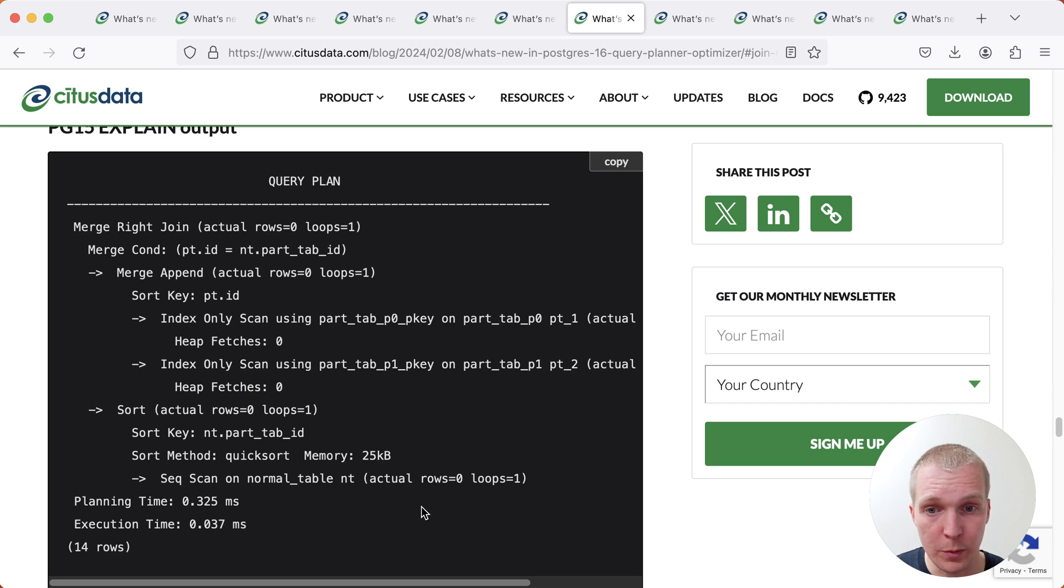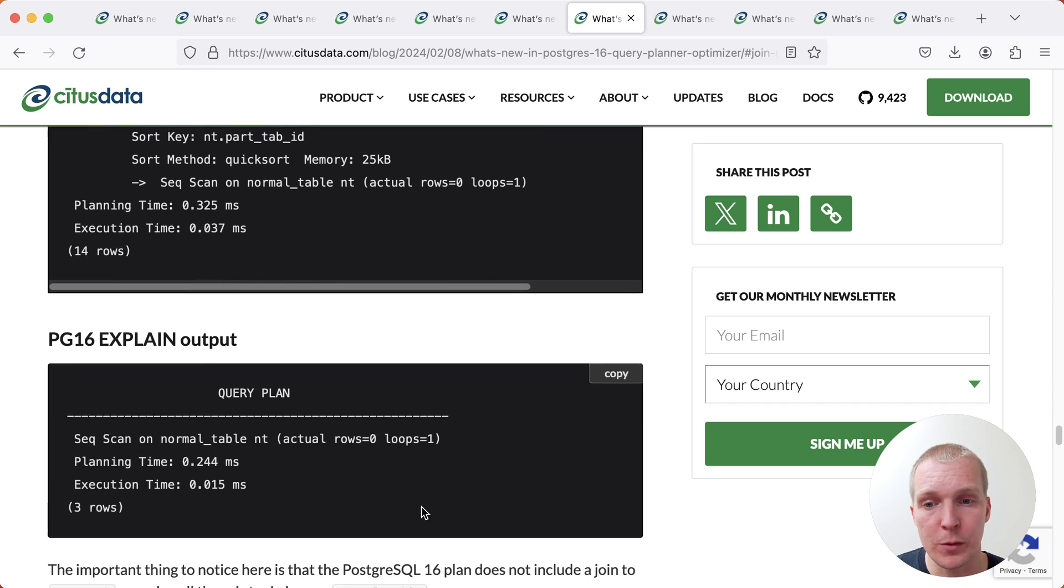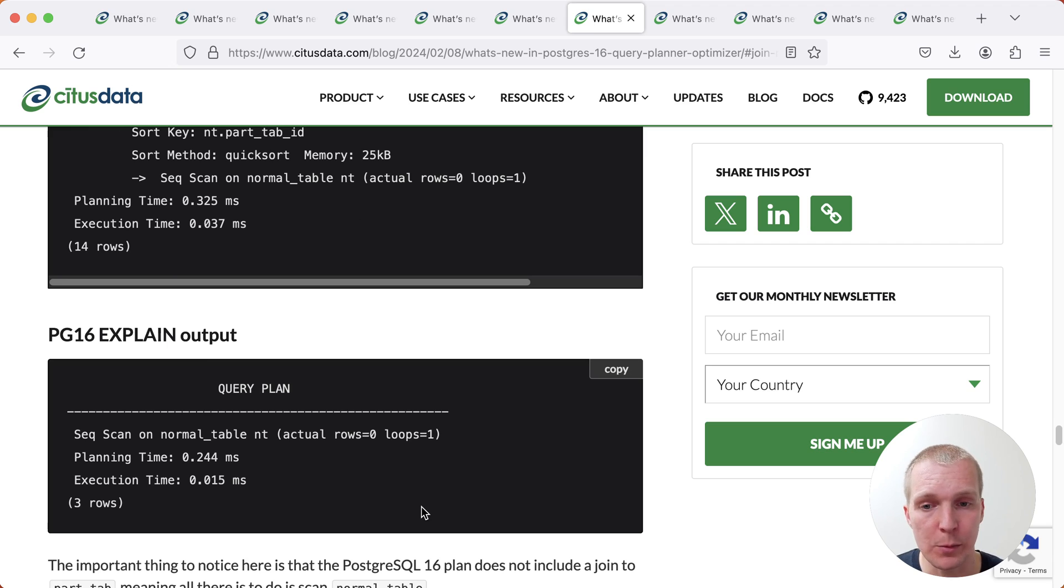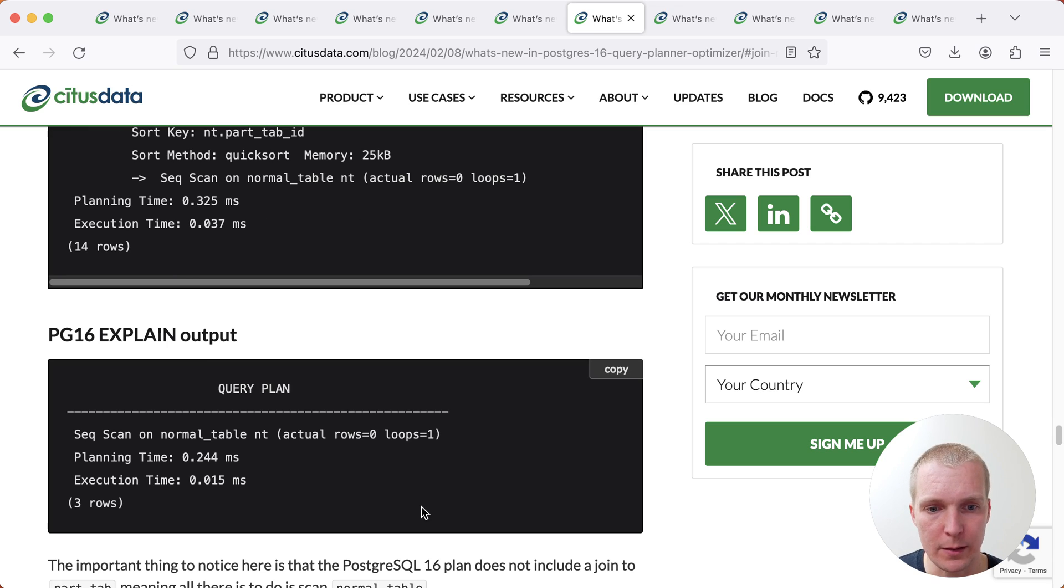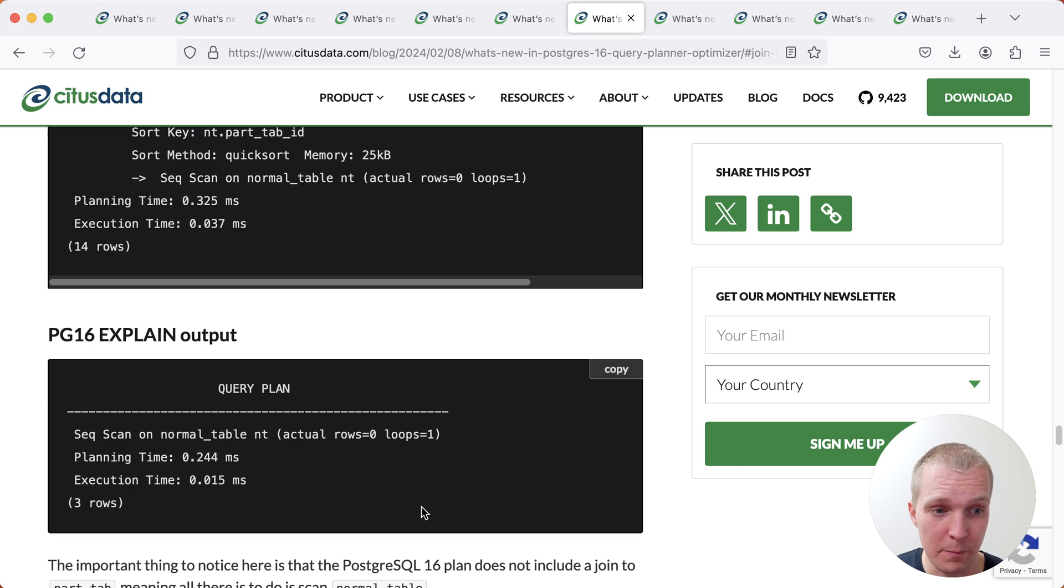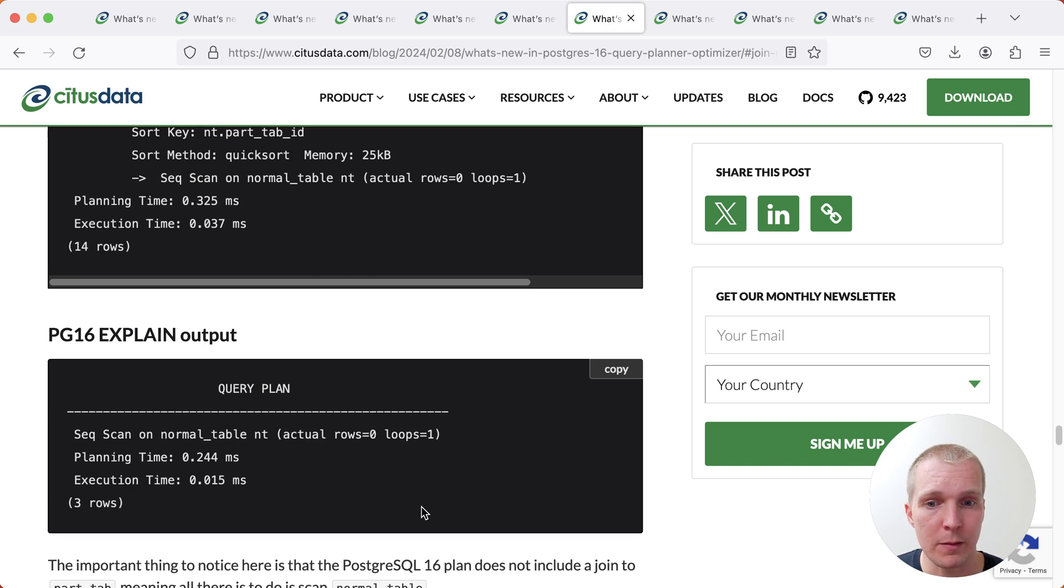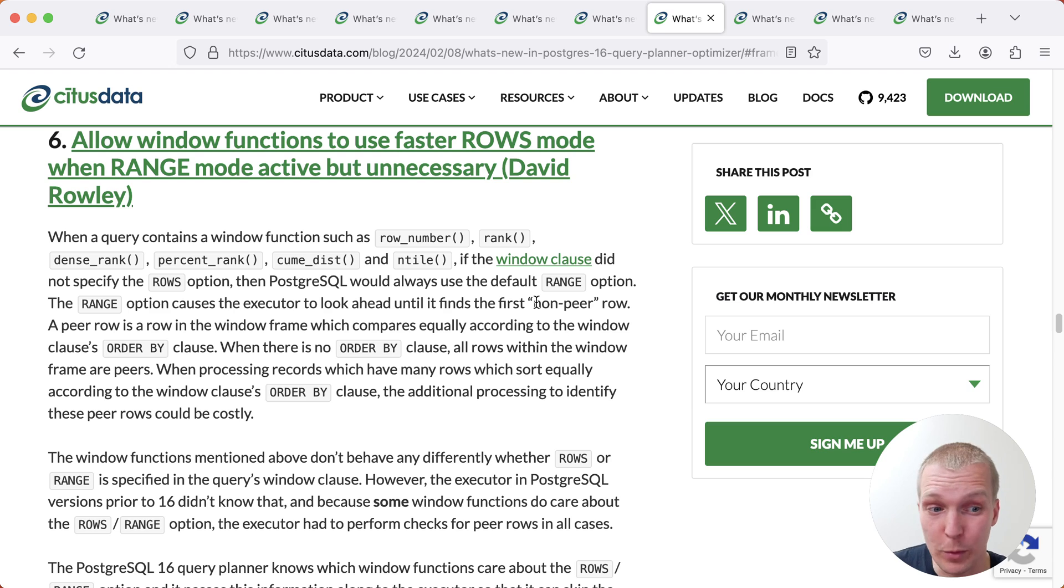Here in this example, Postgres previously did a whole bunch of work for nothing really, versus in Postgres 16, it's able to detect that it just needs to do a simple sequential scan on the table. This is very situational, but sometimes when you have bad queries that you don't even know about, maybe this will save a little bit of time.